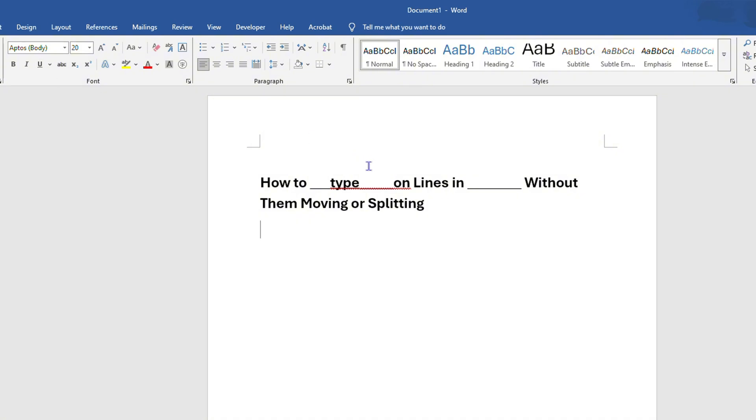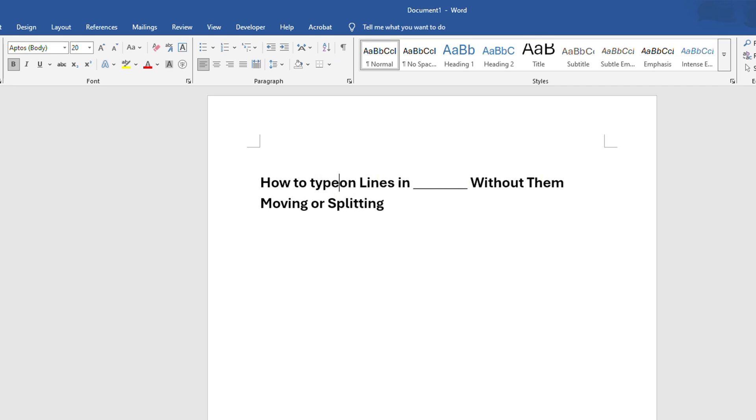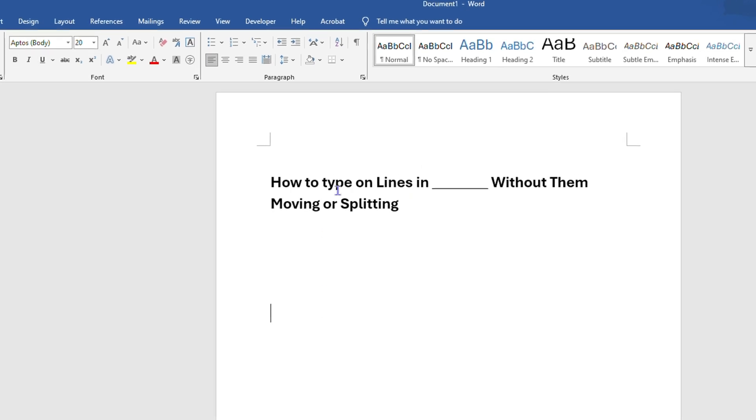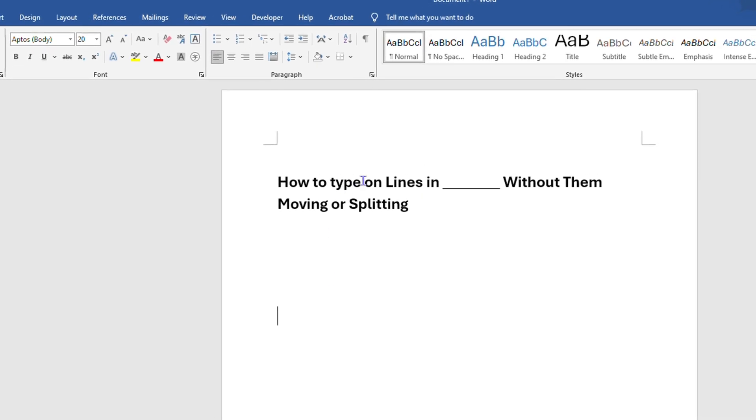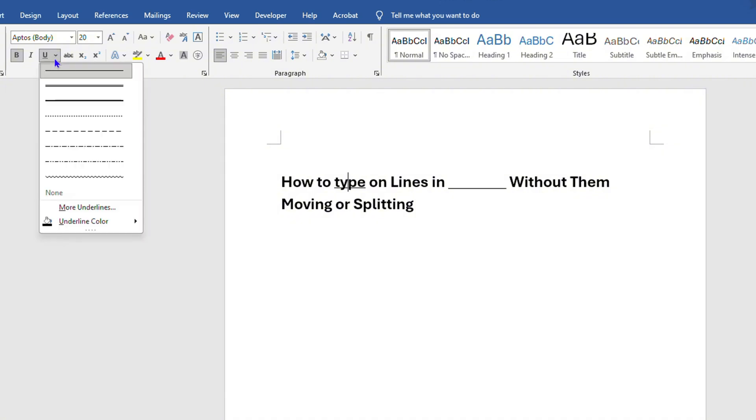Let's say I want to type the word 'type' here and I want to underline it. I can type the word 'type' and I can simply click the underline, and you see that it actually makes the underline. But the thing about that is you want to go ahead and click the drop-down here and make the line how you want.